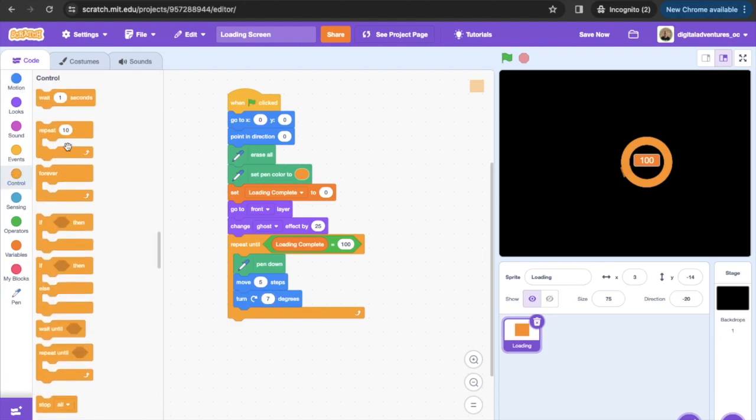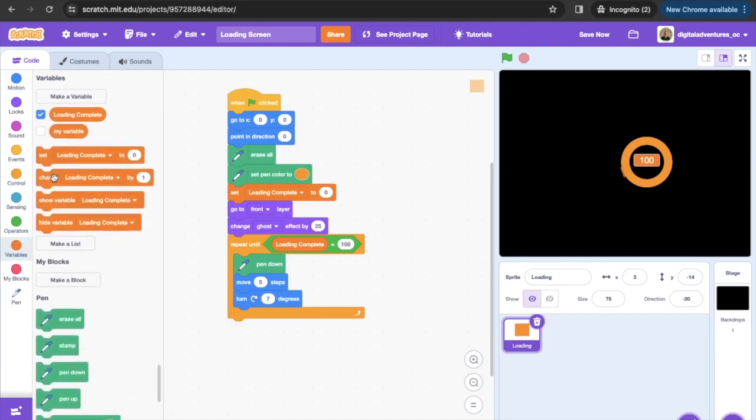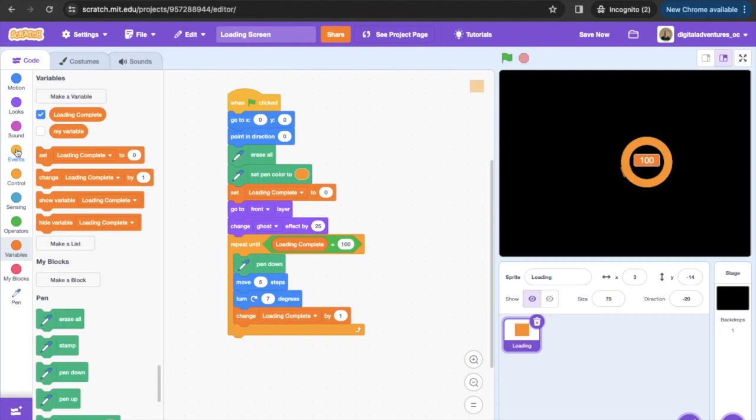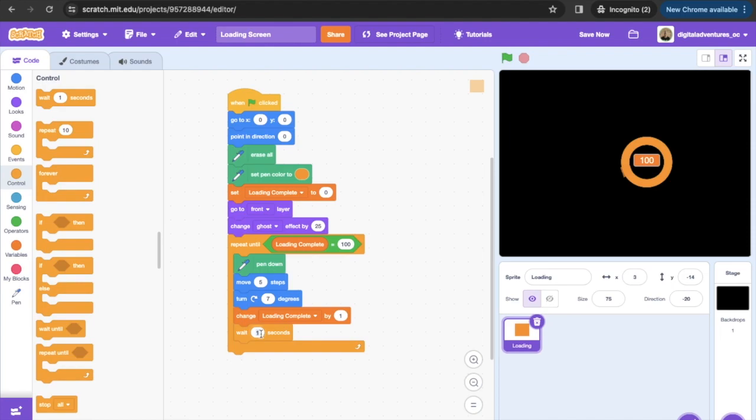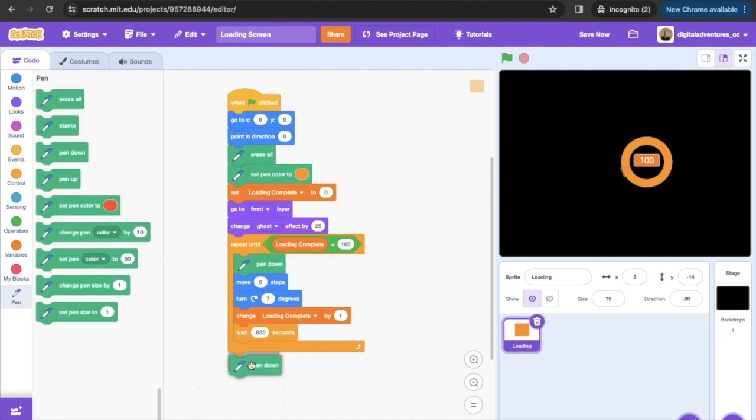What we want to do is we want to change that loading complete, we want to have this count up. So we're starting loading complete at zero, we want this to go to a hundred, so we're gonna have this increment by one. Then we're gonna put a wait block in here because we want to make sure that we can actually see what's happening, so we're gonna do a wait. We're gonna set this at 0.035 so it counts up fairly rapidly. We're gonna go back to that pen tool and then we're gonna put our pen up at the very end.